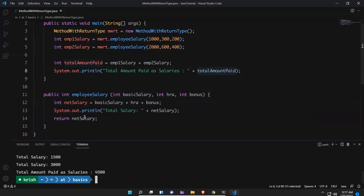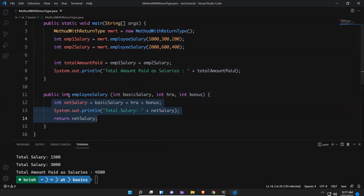So this is all about the return statement. You can return not only integer — all primitive types you can return, and reference types also you can return. Once you execute, if you are returning boolean, then you need to change the method return type to boolean. Whatever type you are returning, you need to change the method return type to that type. That's how method return type will work.